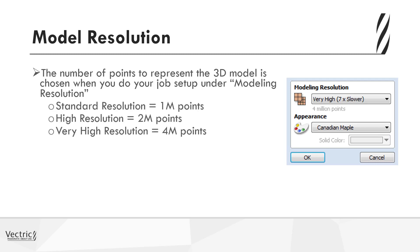Standard resolution has 1 million points, high resolution 2 million points, and very high resolution at 4 million points.